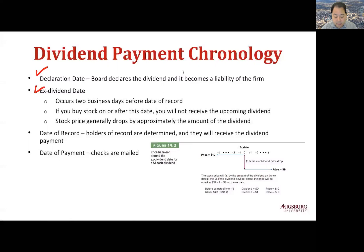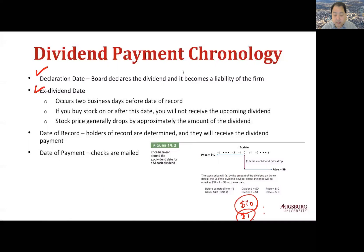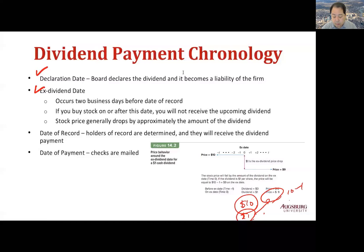For example, if the current price is $10 and a $1 dividend is declared, on the ex-dividend date the stock price will drop to $9, which is 10 minus 1. On the date of record, holders of record are determined and they will receive the dividend payments. Checks are mailed on the date of payment.